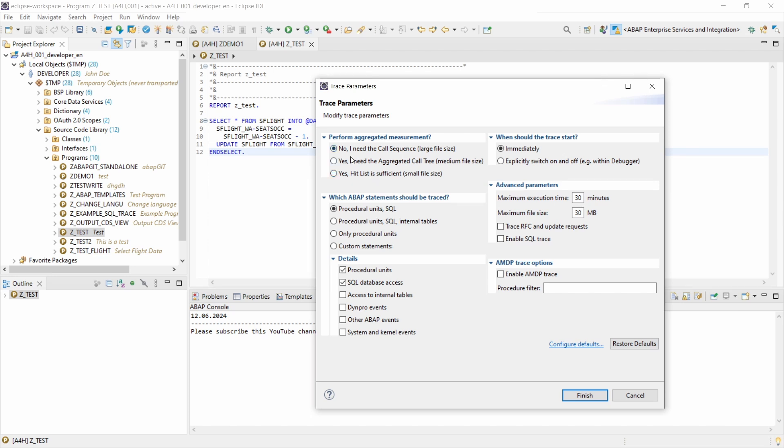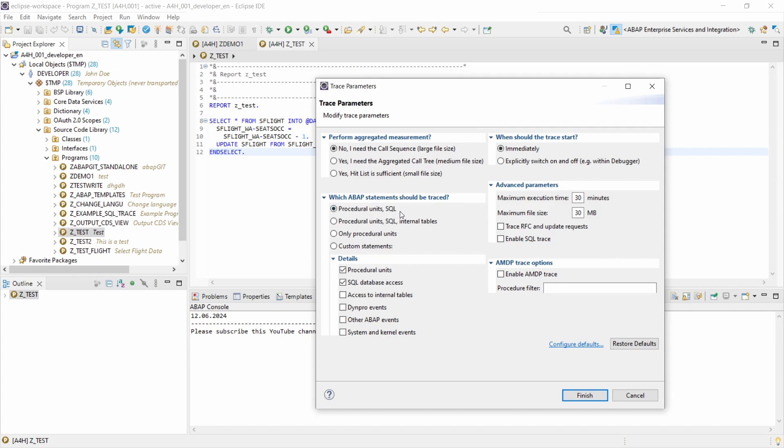Then we have the statement granularity. In this section you can specify how granular the measurement will be, and then you have also a lot of options: procedural units, SQL with internal tables, only procedural units, or some custom statements as you want.